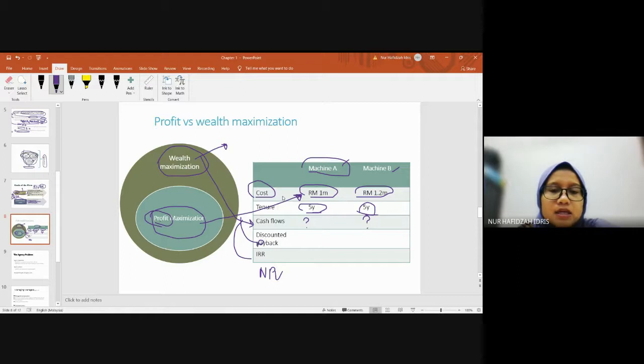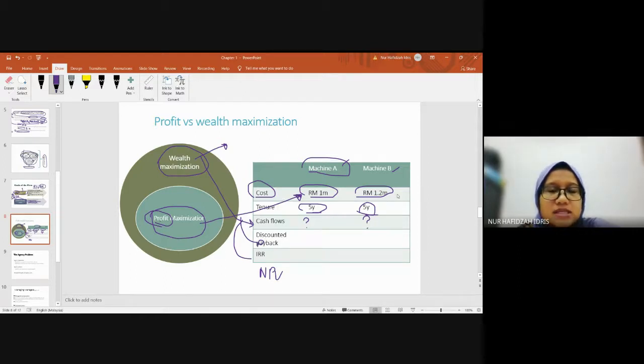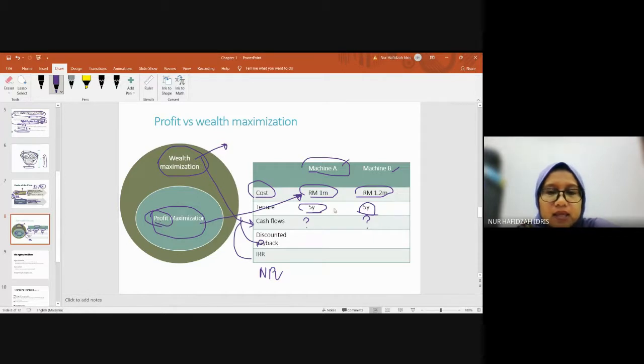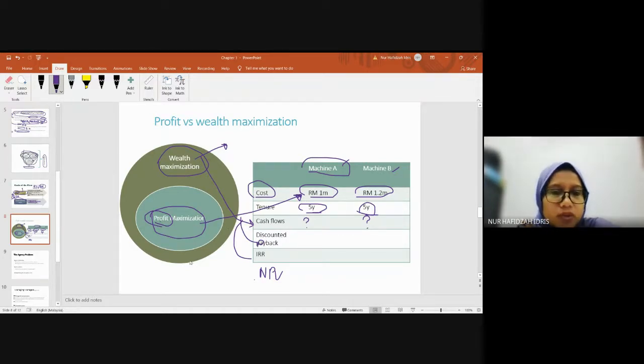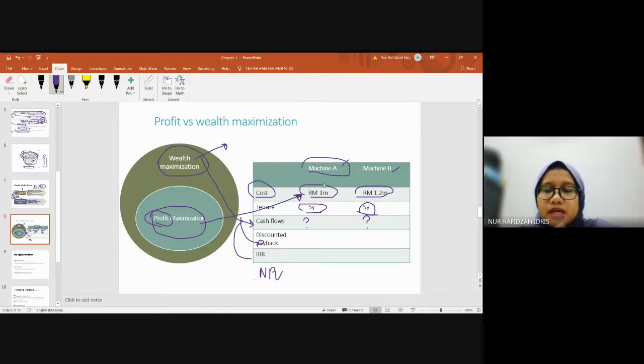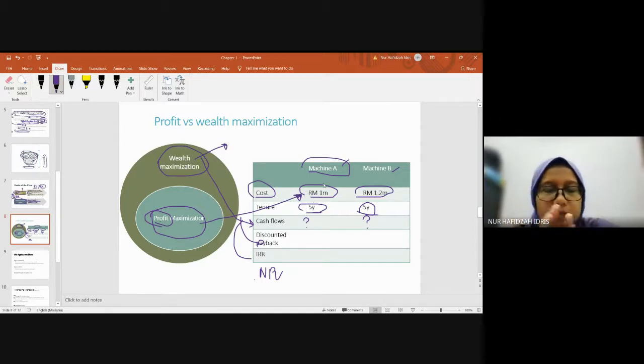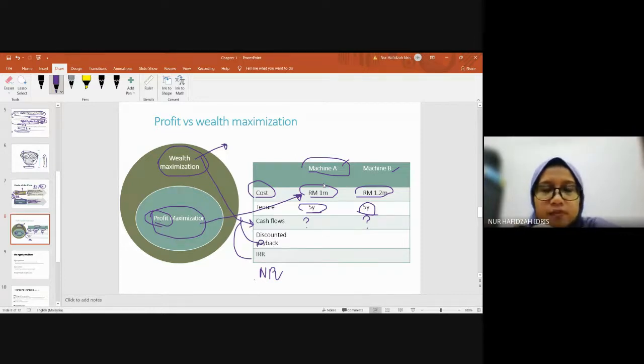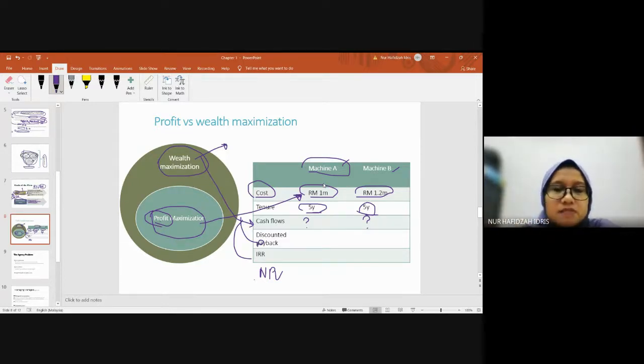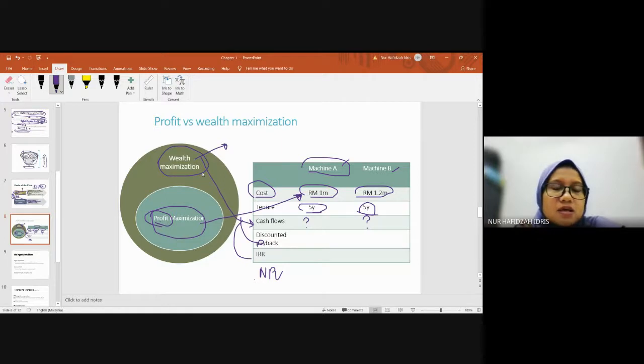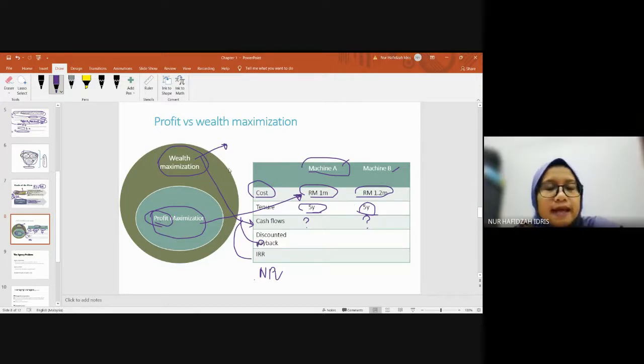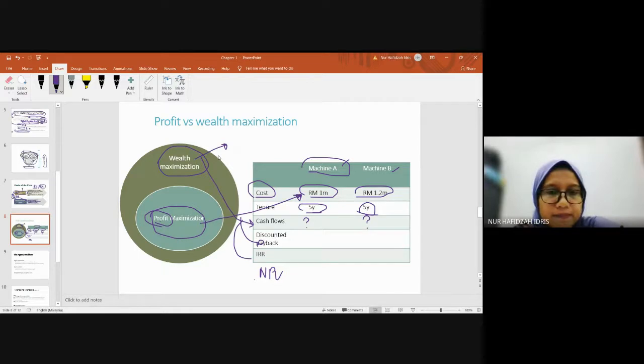If you only look at cost, you don't consider time value of money. Ultimately, we want to see the cash flow of the project. In short, profit maximization only thinks about getting profit quickly - cut costs by buying the cheaper machine. For wealth maximization, instead of just considering cost, they consider other factors.